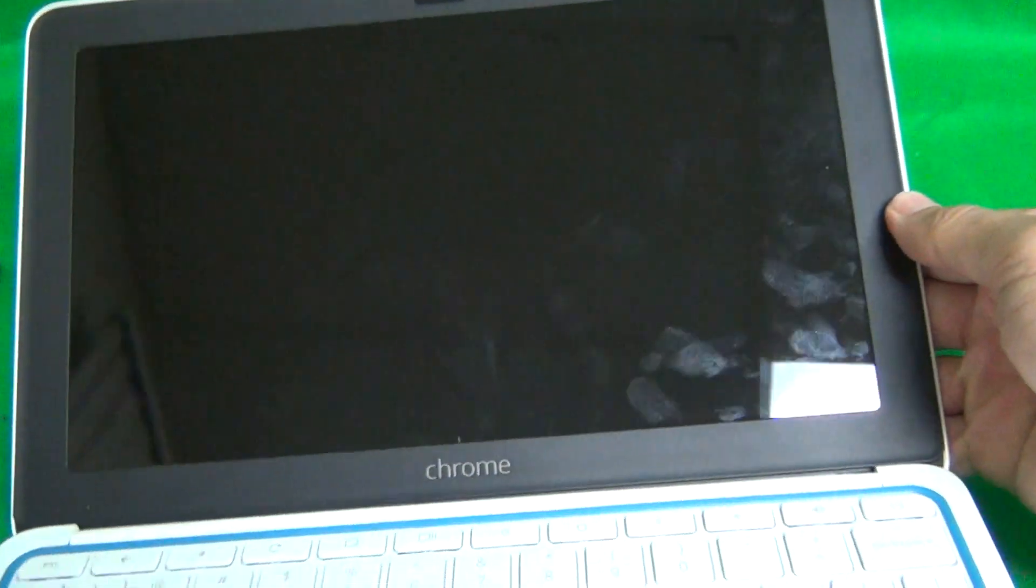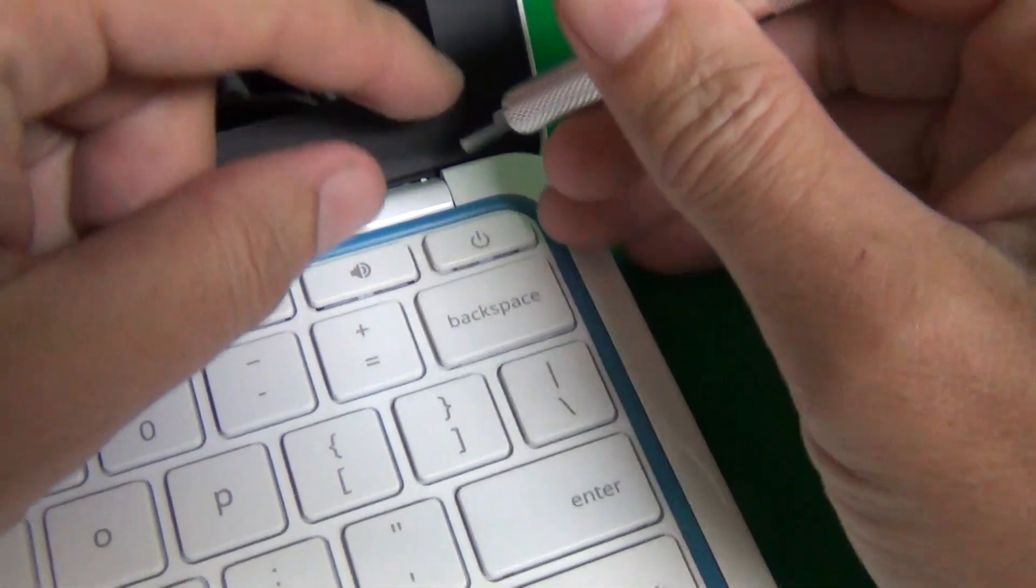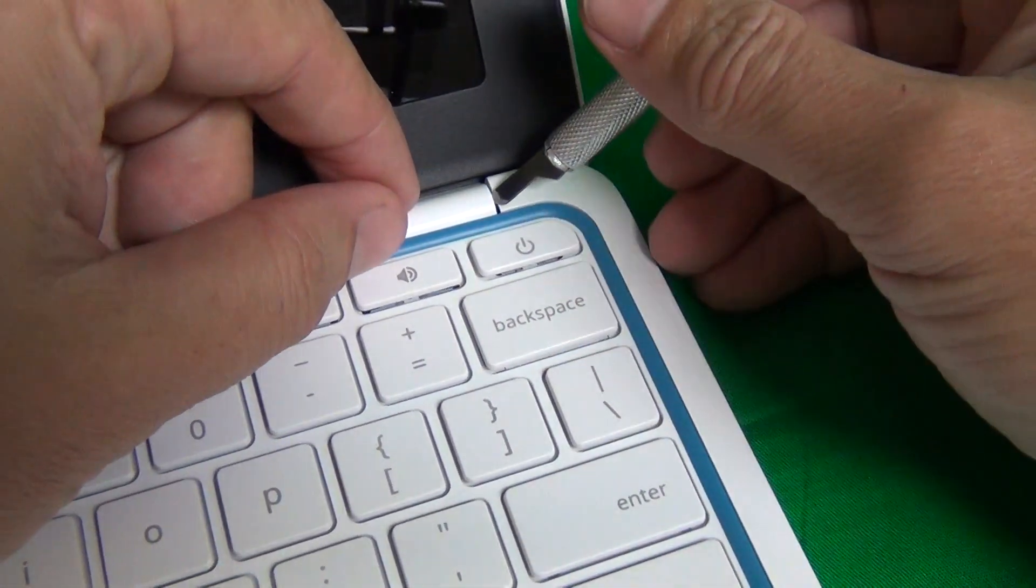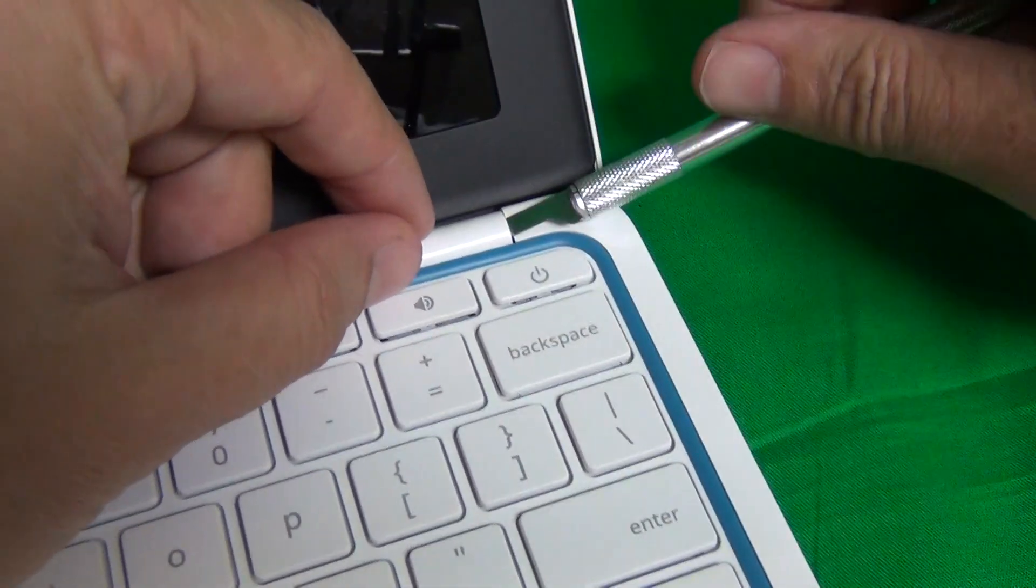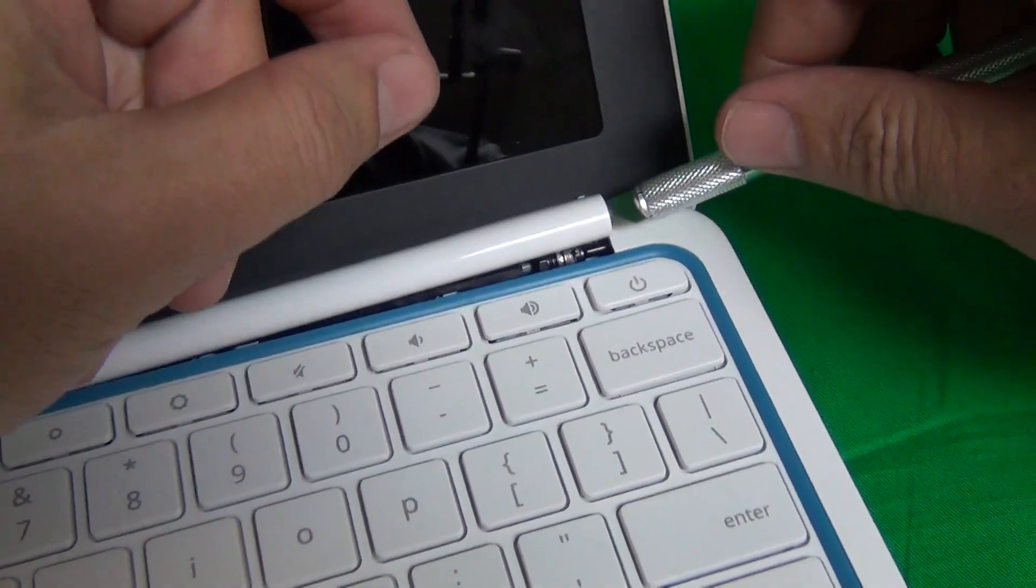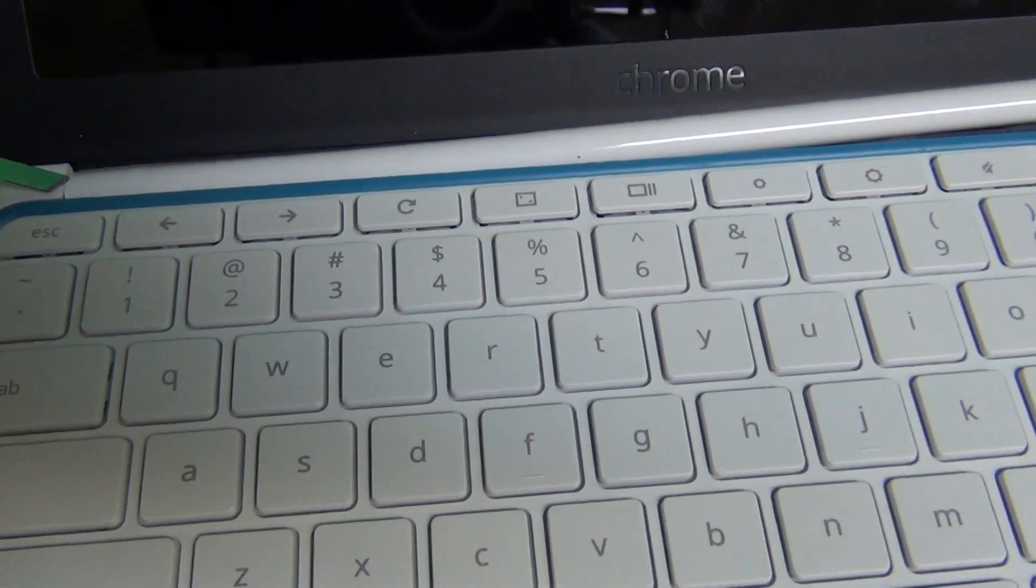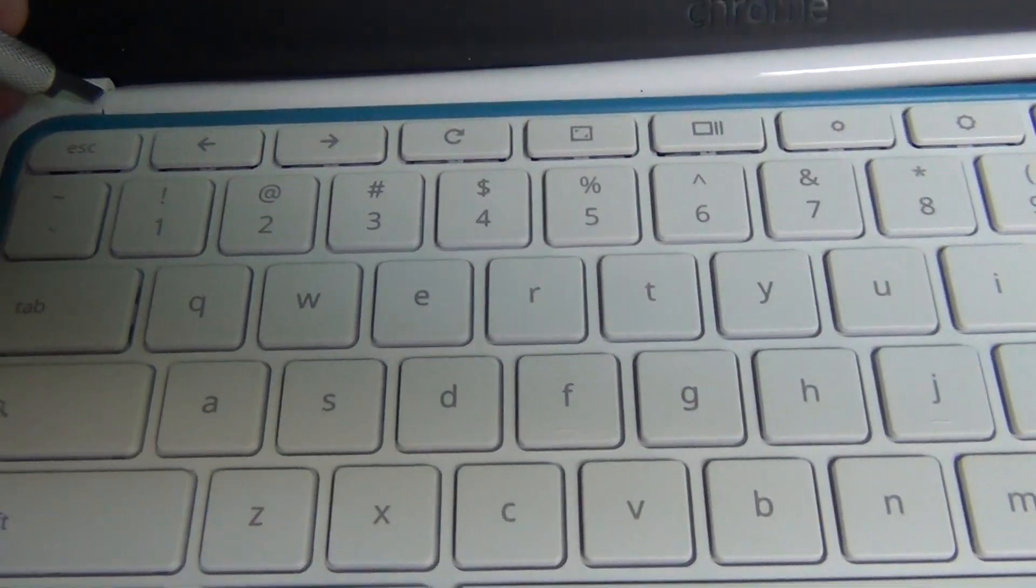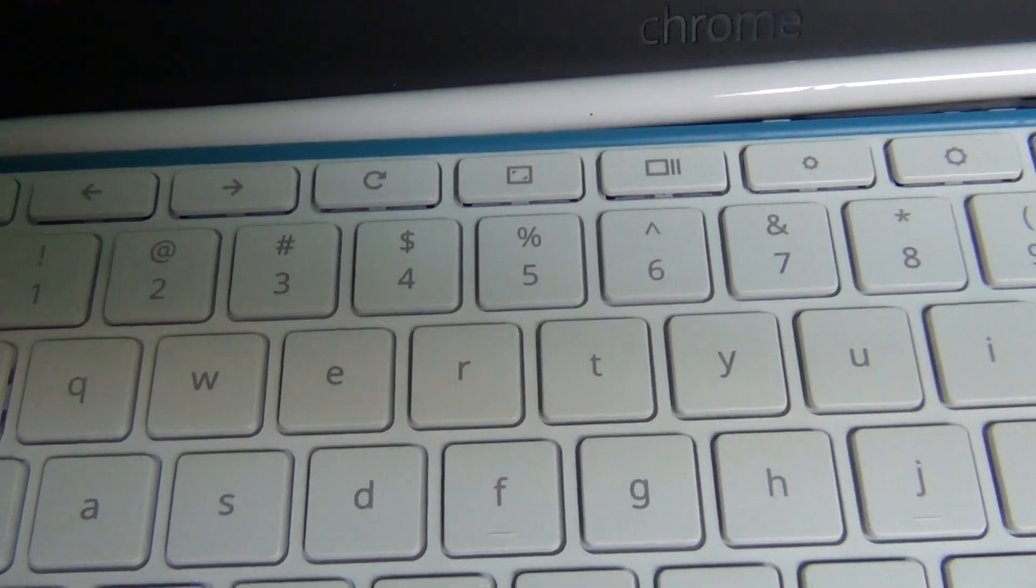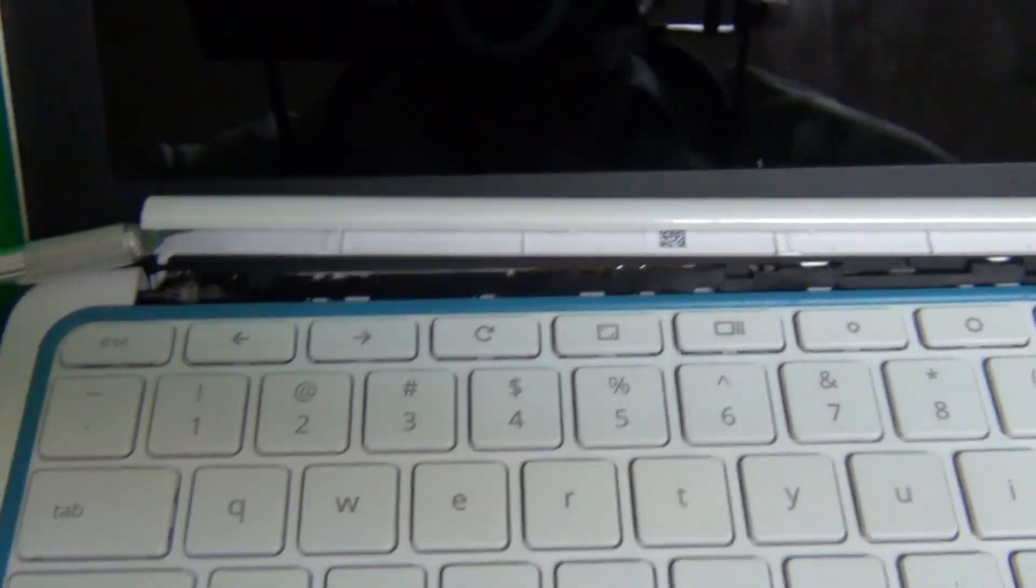Next, on the edge reach in with a hobby knife. It might be tight. Lift up the seam and reach in and lift it up like so until it's out. Same thing on the other side, reach in and lift up.